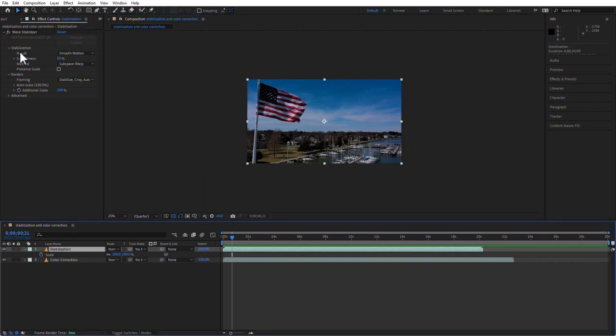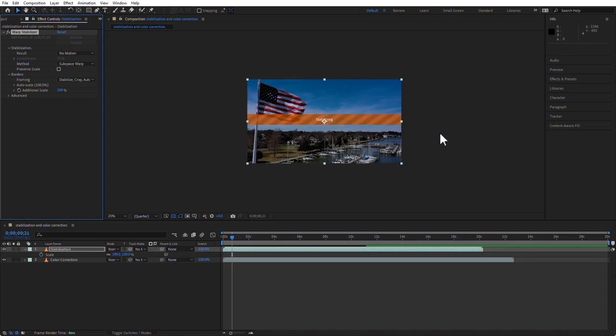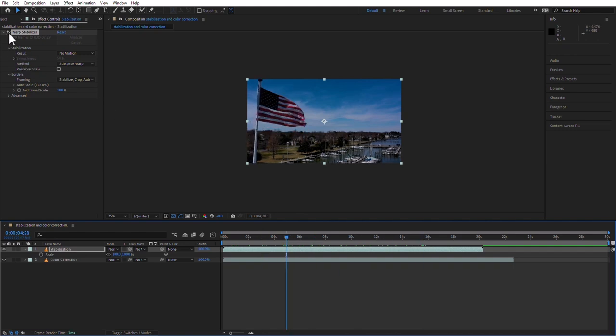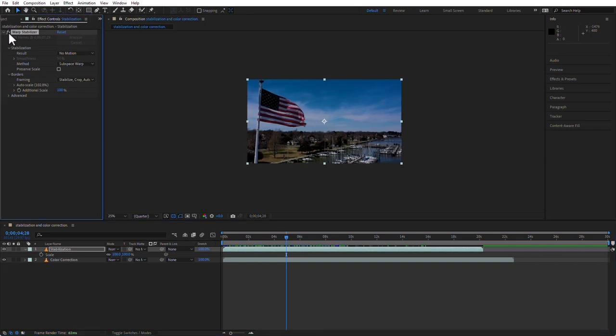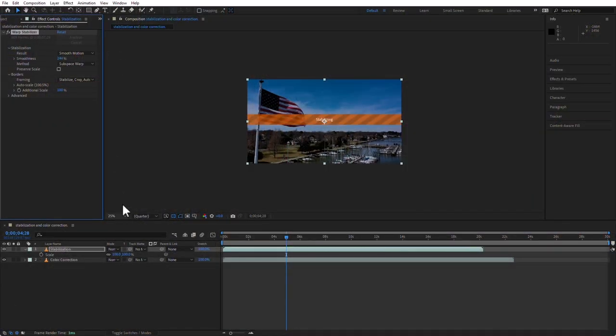Going back to the stabilization settings, if you go from top to bottom, you'll see that the result can be 'smooth motion' or 'no motion.' If you choose no motion, you'll see the orange banner stabilizing again — but it doesn't need to re-track since it already did that. Now you'll see much less motion; the horizon is hardly moving. The smoothness is 50% by default, and you can increase that value if the motion is still too jerky.